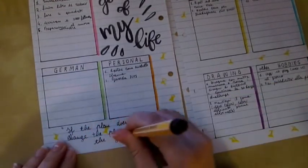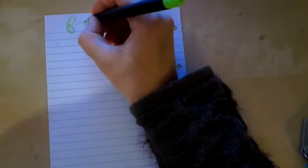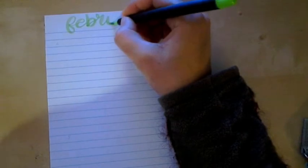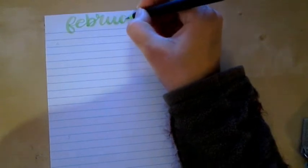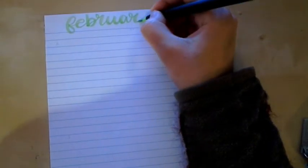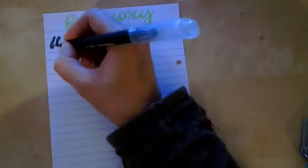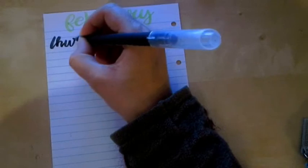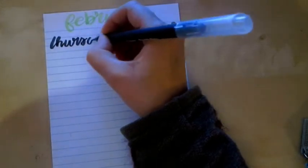And here I'm just doodling, writing, drawing some stars with my brush pen. And I'm also adding a quote that said if the plan doesn't work change the plan but not the goal.